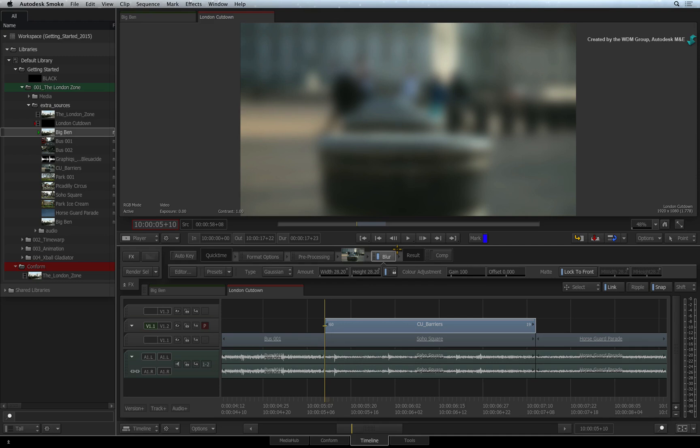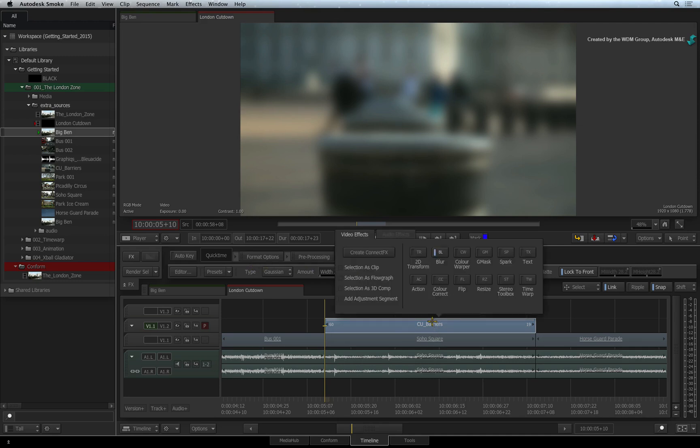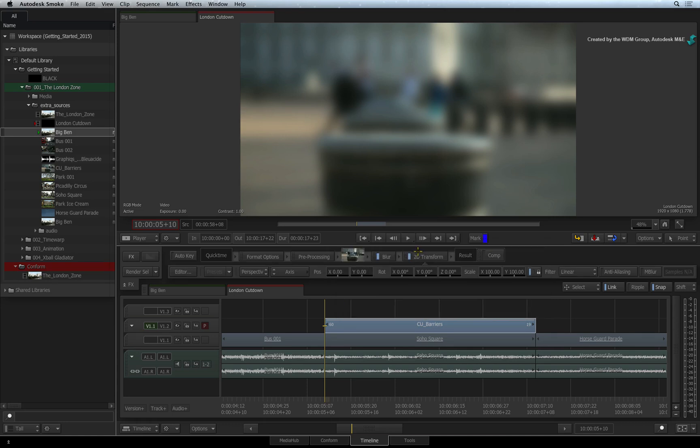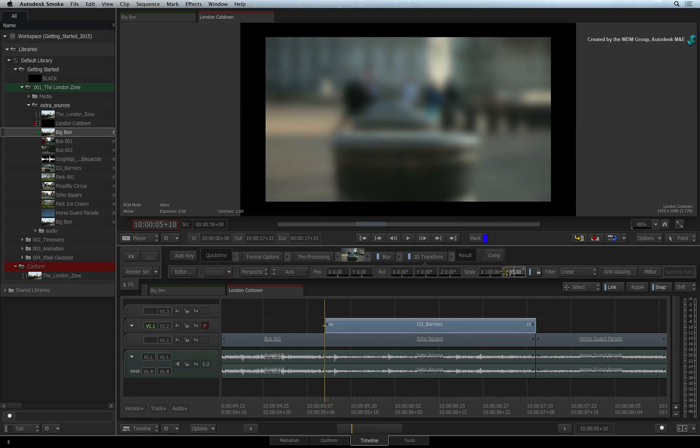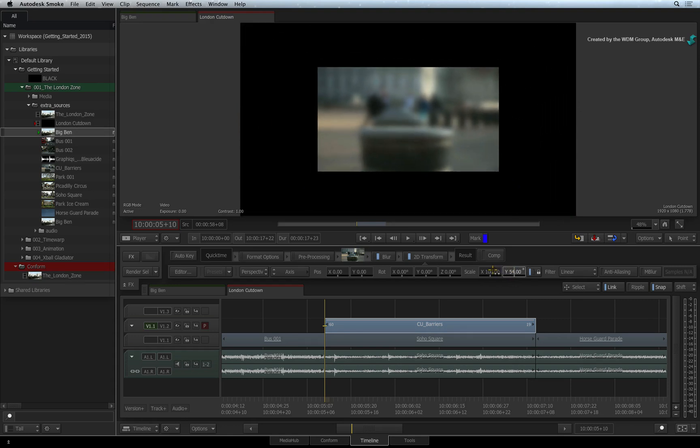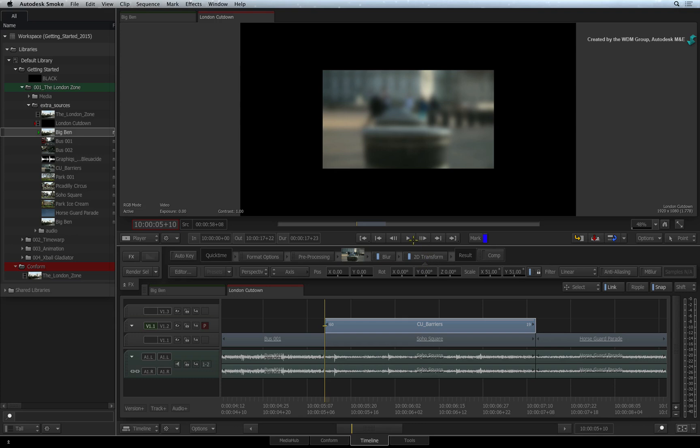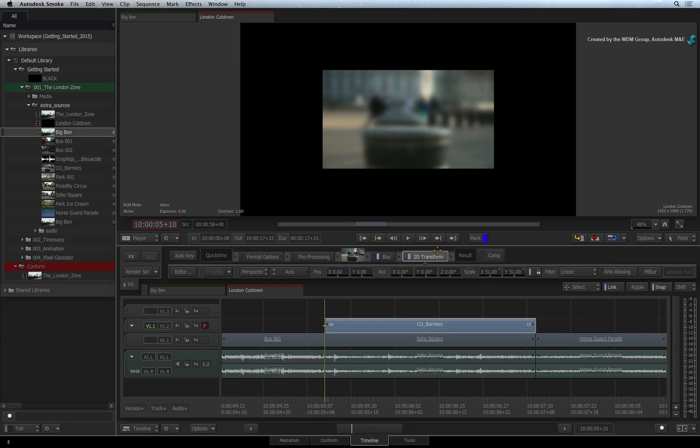So for example, I'll press CONTROL-TAB to call up the FX ribbon. This time, I'll apply a 2D transform Timeline FX. I'll just shrink the media as part of this effect. The FX pipeline is telling you that the segment was first blurred and then it was scaled down. This is known as the render order of FX.